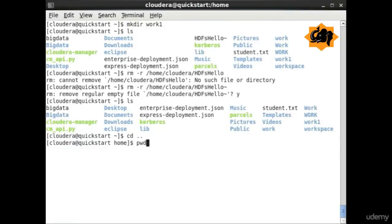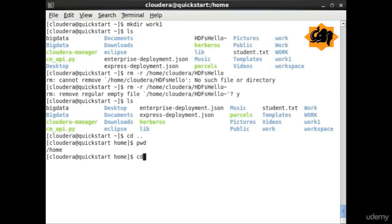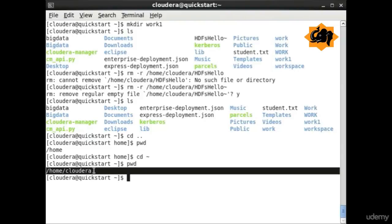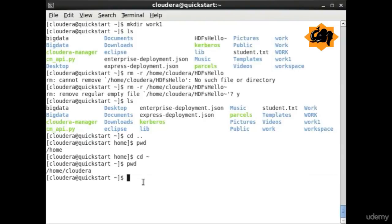To navigate between directories you use cd, change directory. By doing double dot you go to one parent level up. By doing cd tilde you go to the home directory which in this case happens to be home and cloudera for this particular user.